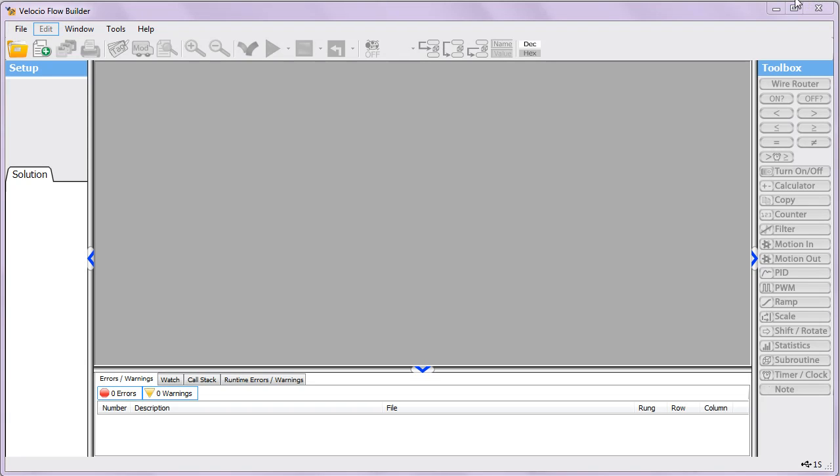We're going to go through the real-time clock functionality on the PLCs. The first thing to know is that while the PLCs will keep track of time for you and you can do comparisons against it, the PLCs themselves don't have a battery inside them.